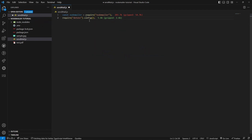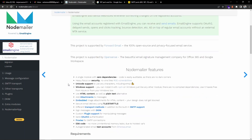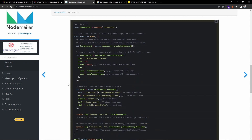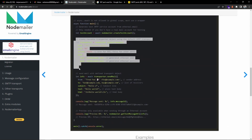Let's go back to the browser and navigate to nodemailer.com. Once we install the module, if you scroll down you can see the example code. Let's copy this code. First of all, we need to create a transporter.